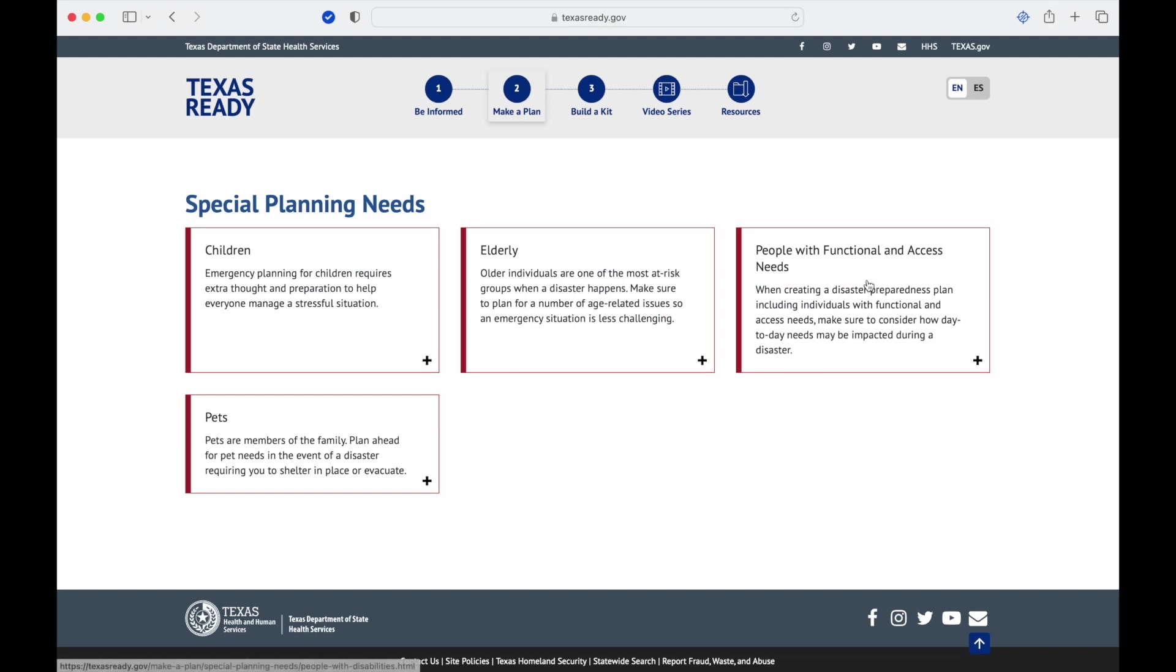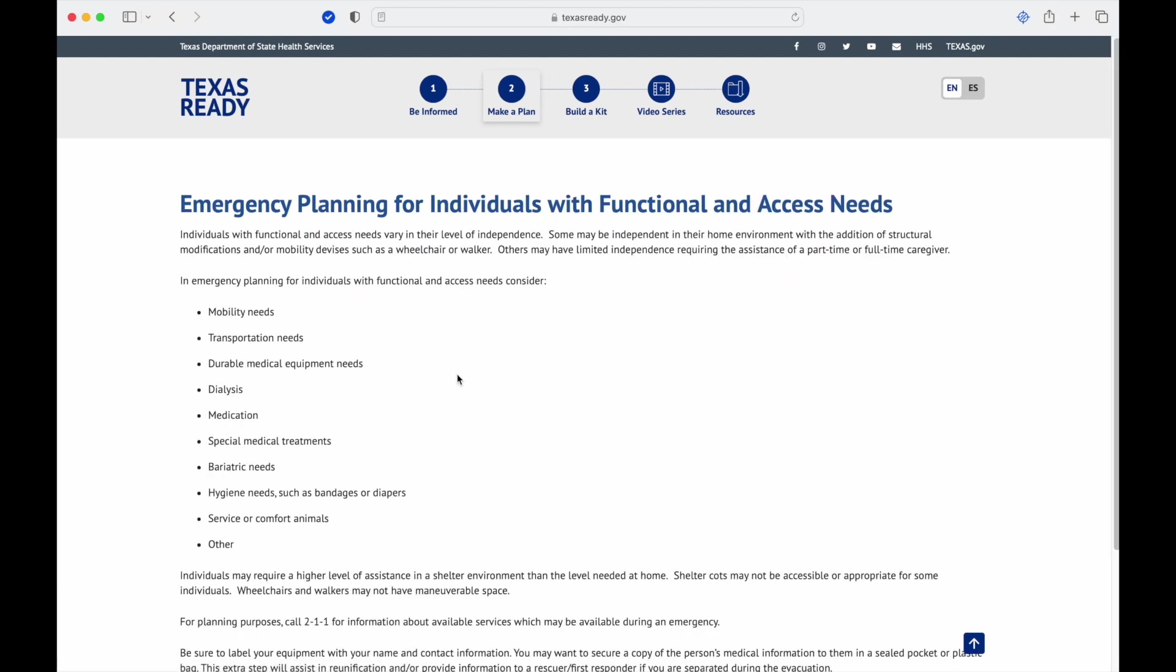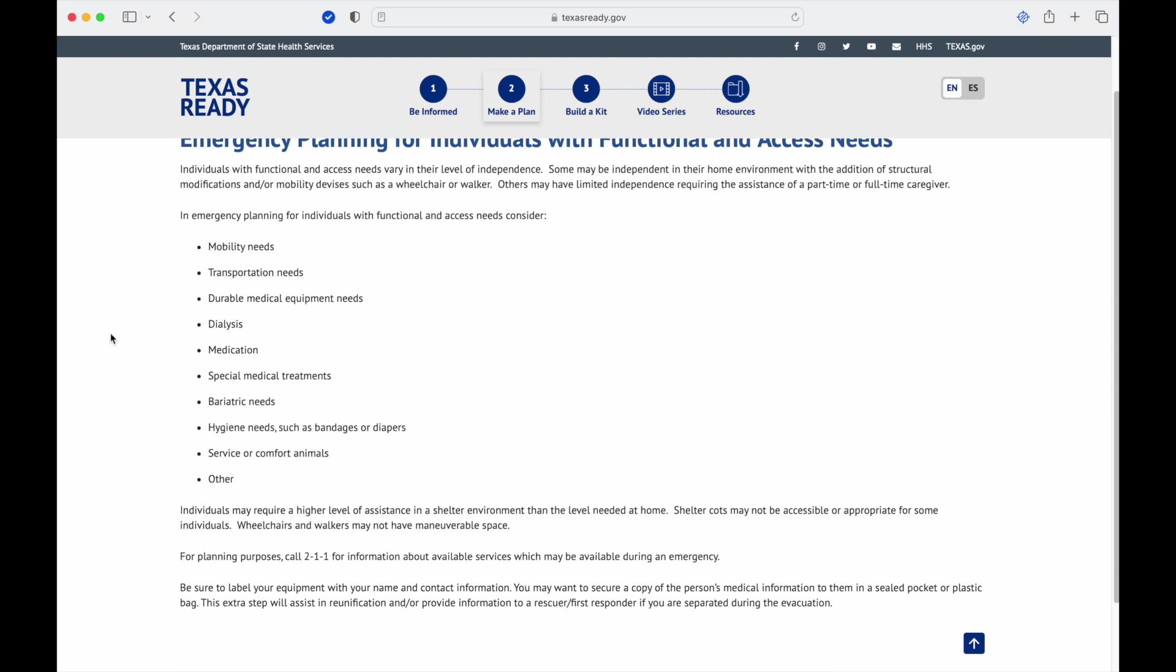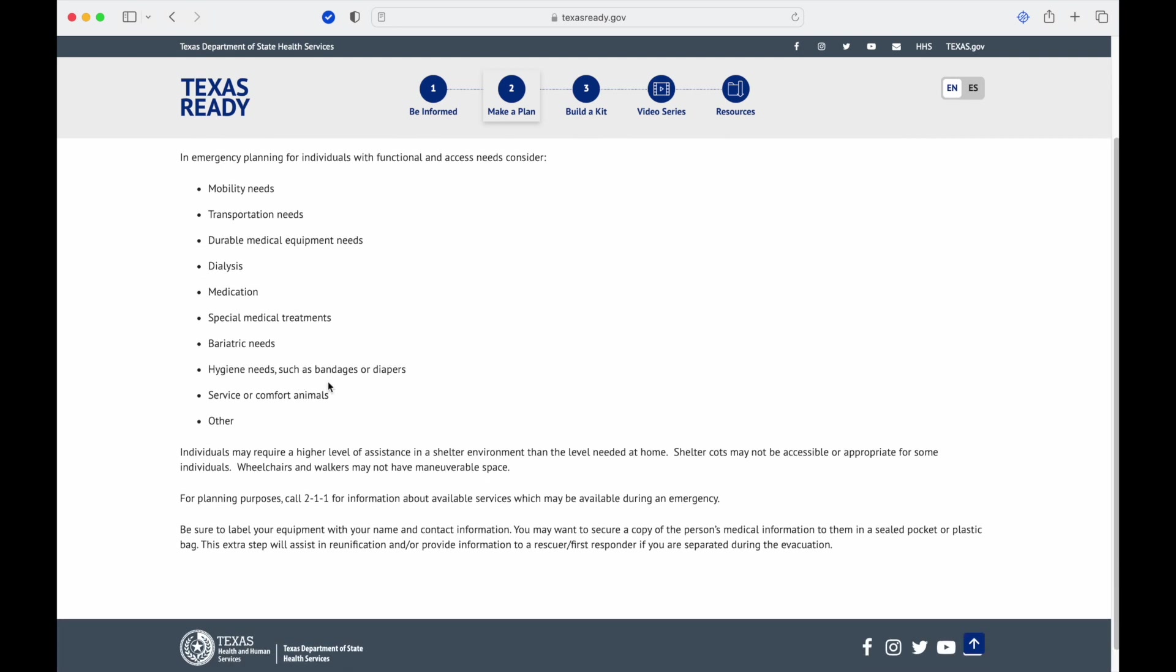People with functional and access needs: bariatric needs, if someone cannot move or you have to have special equipment to move them, that's something you have to consider. Hygiene, bandages, and diapers. Make sure you have that kind of stuff and you can keep stuff clean so you don't have someone get sick easily.